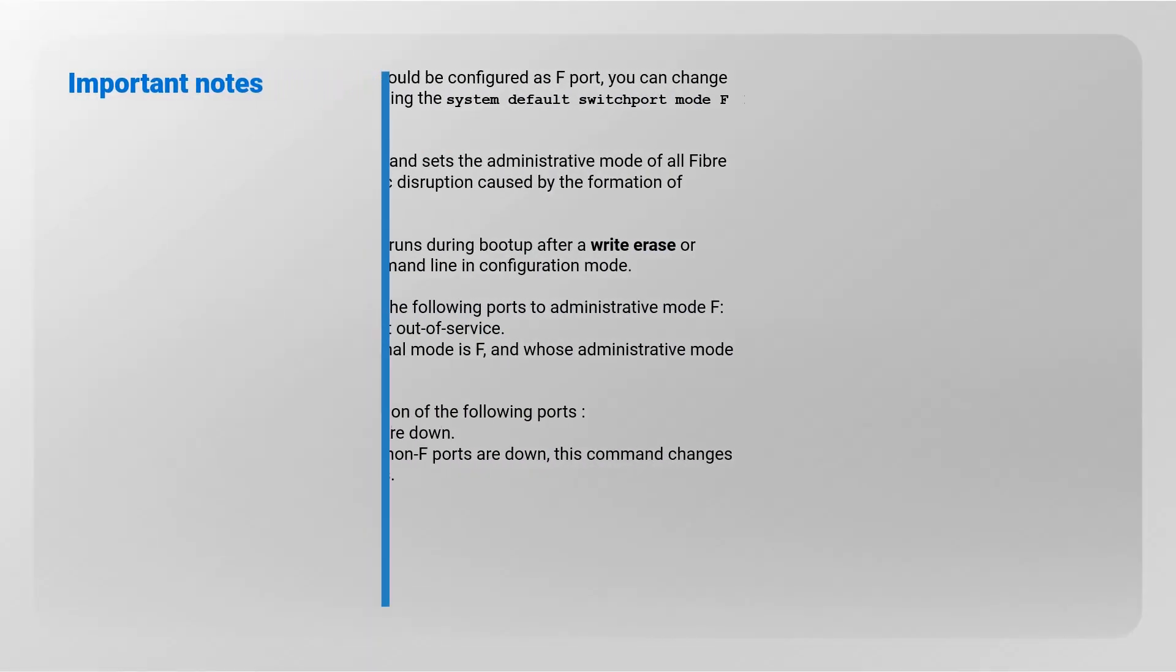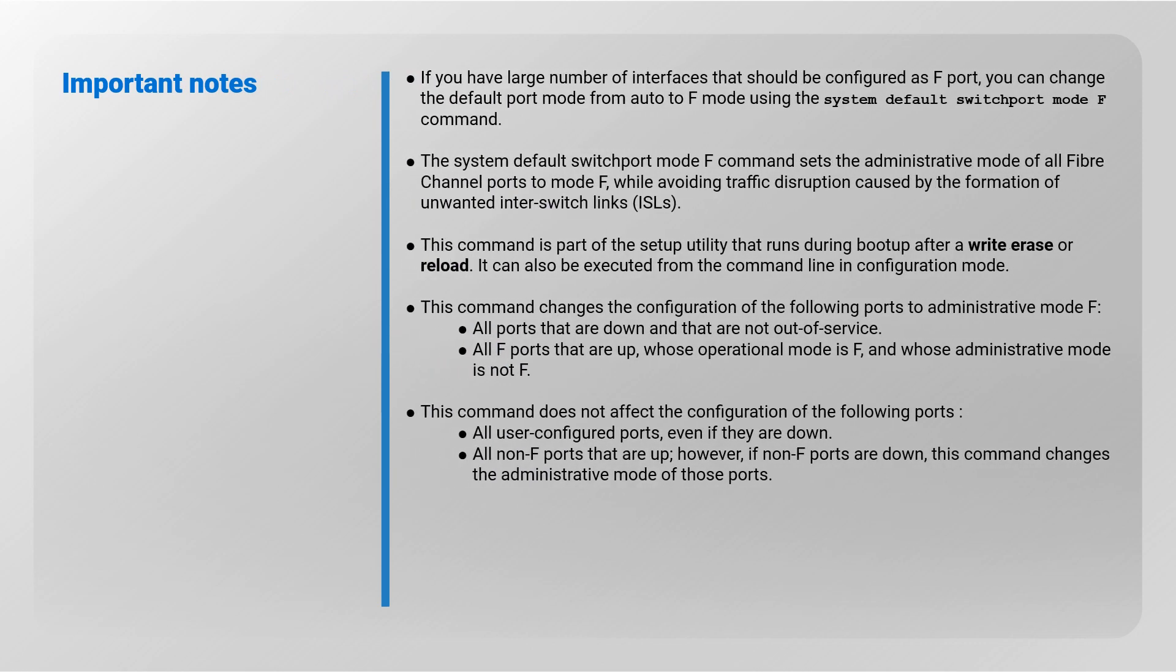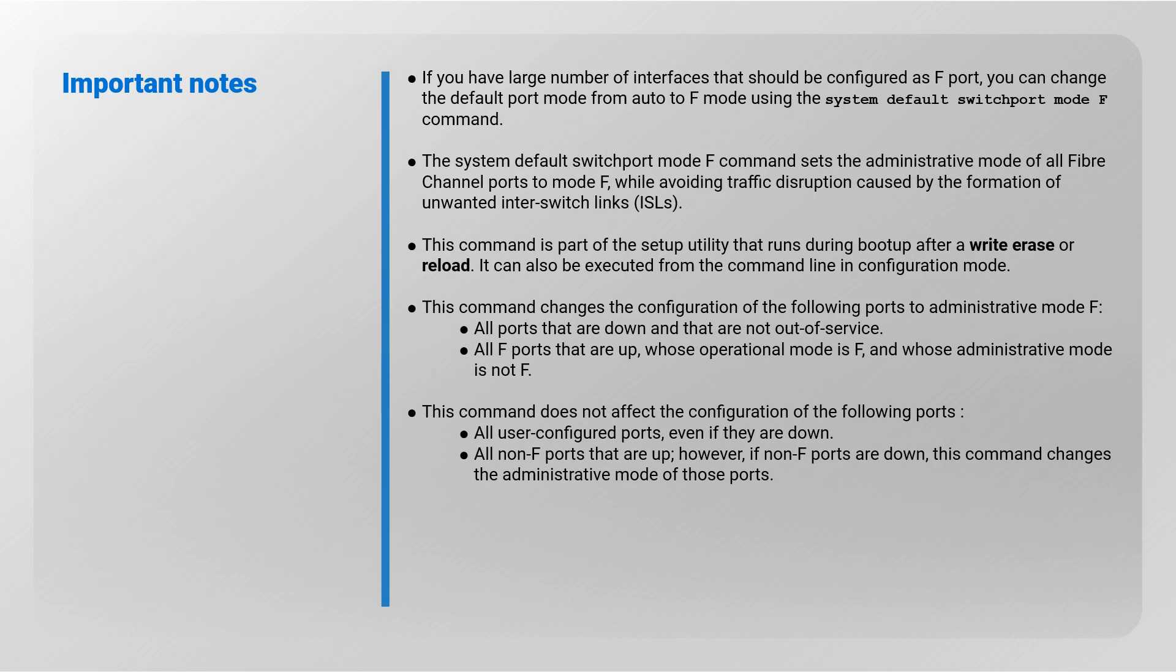Important notes: If you have a large number of interfaces that should be configured as F port, you can change the default port mode from auto to F mode using the system default switch port mode F command. The system default switch port mode F command sets the administrative mode of all Fiber Channel ports to mode F while avoiding traffic disruption caused by the formation of unwanted inter-switch links. This command is part of the setup utility that runs during bootup after a write erase or reload.